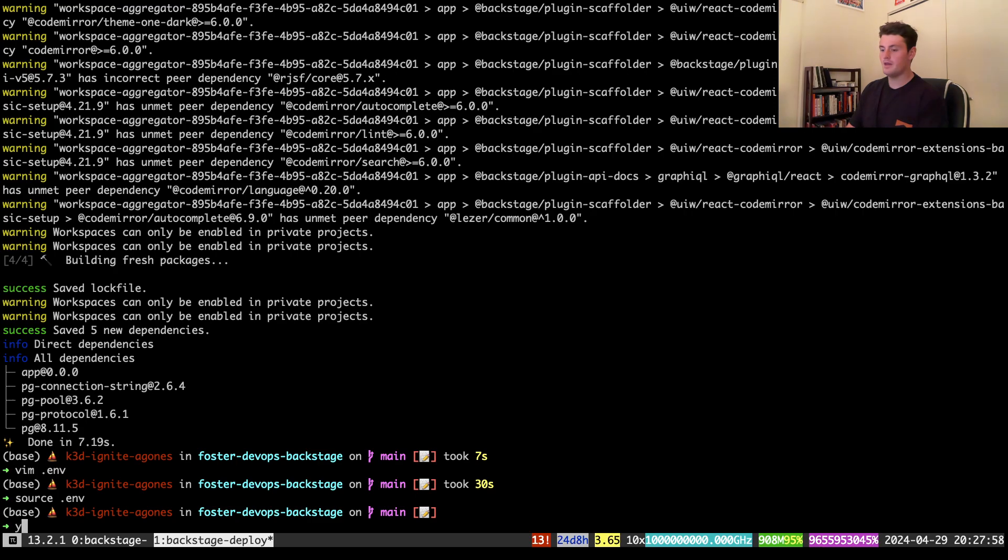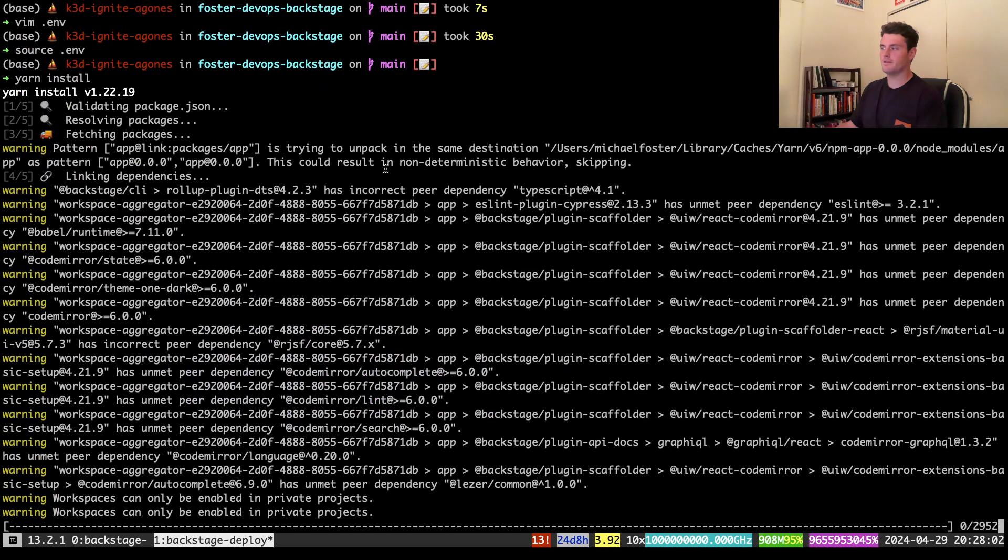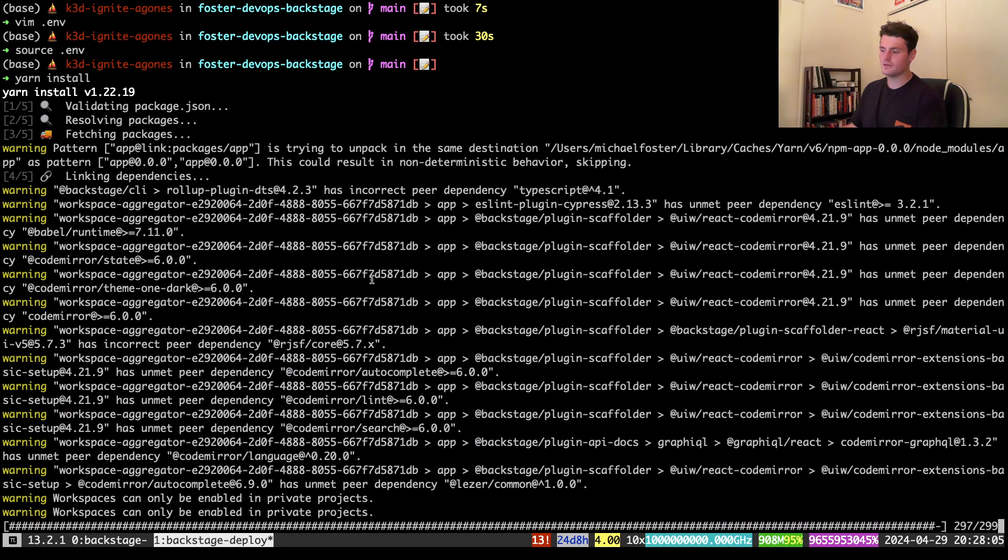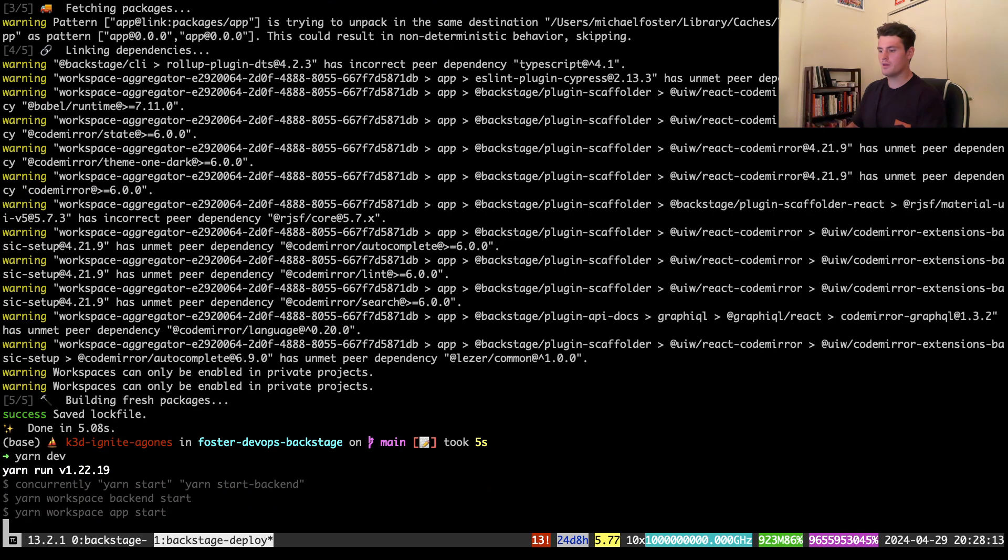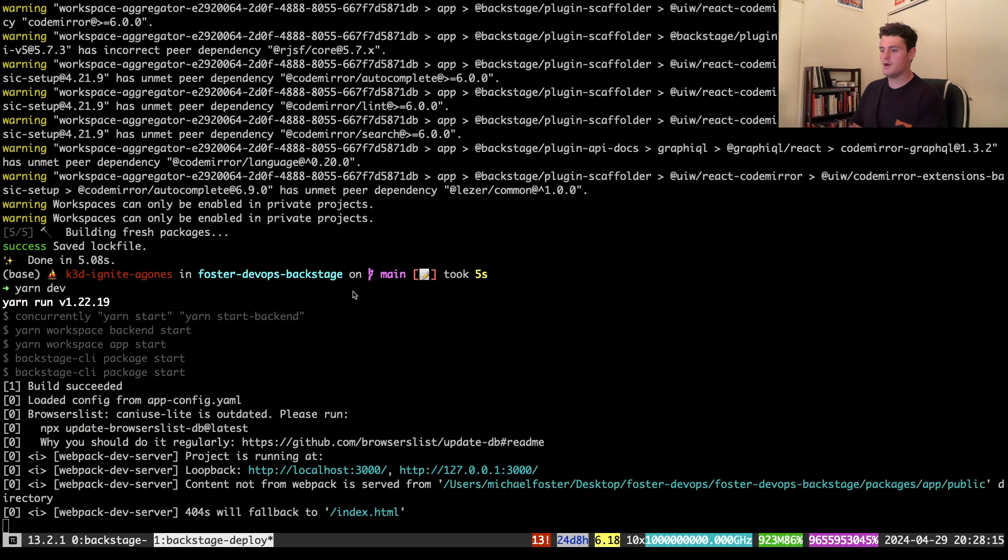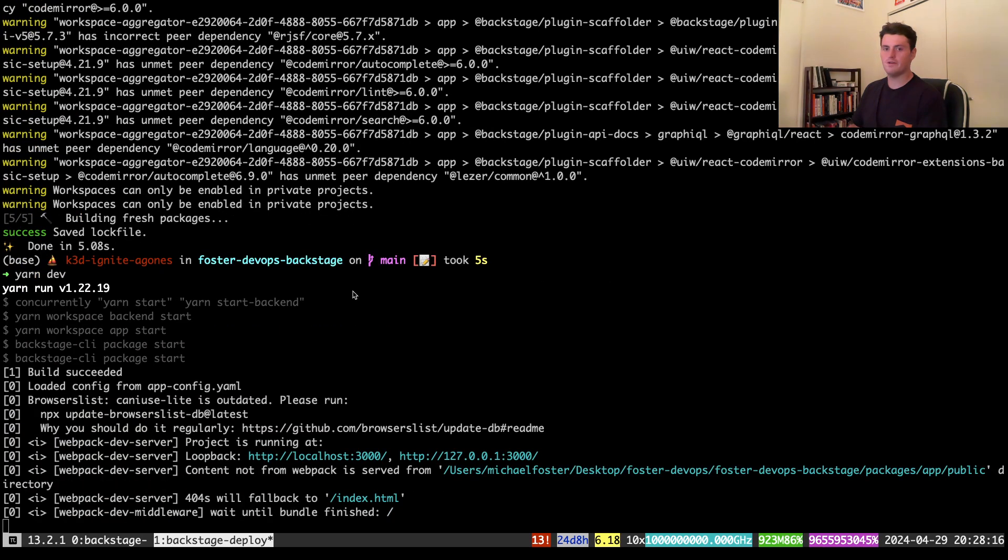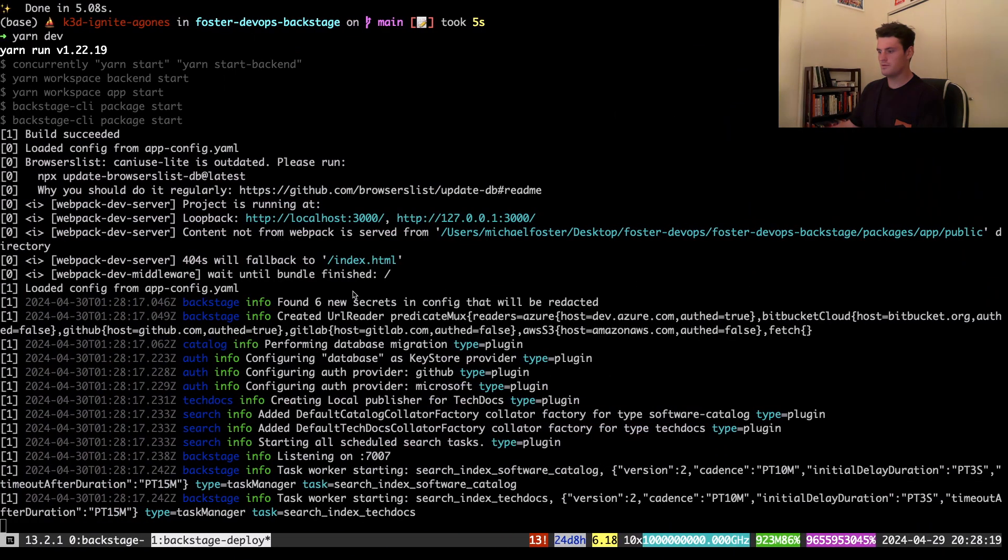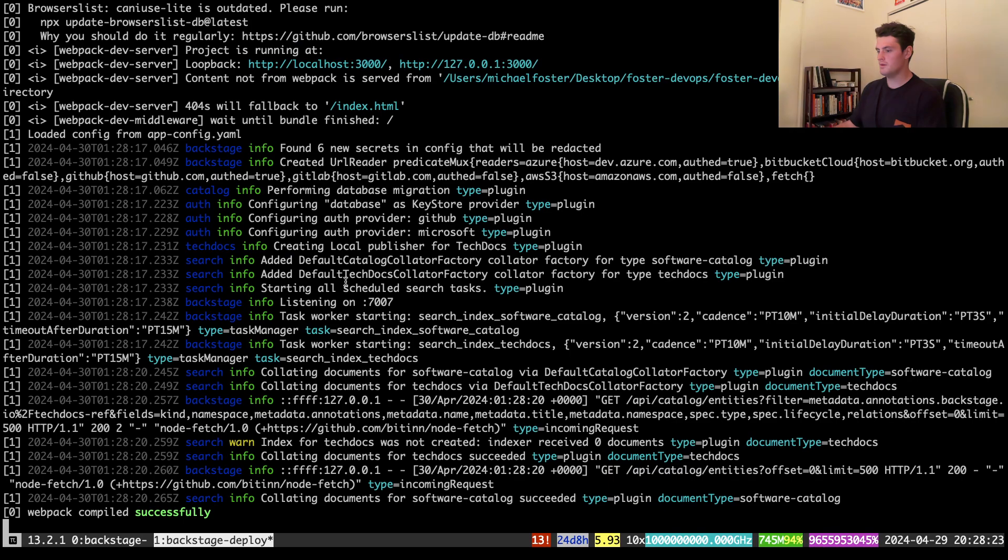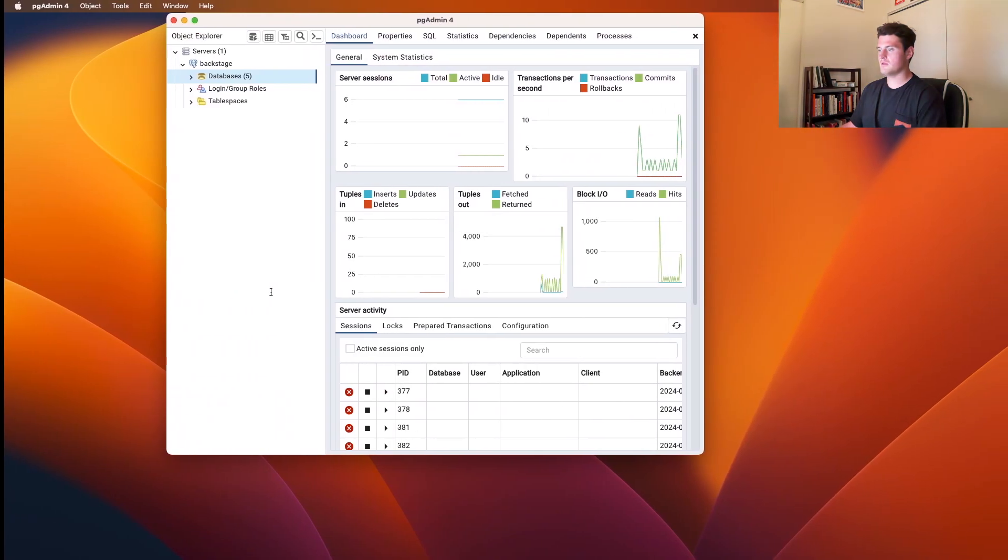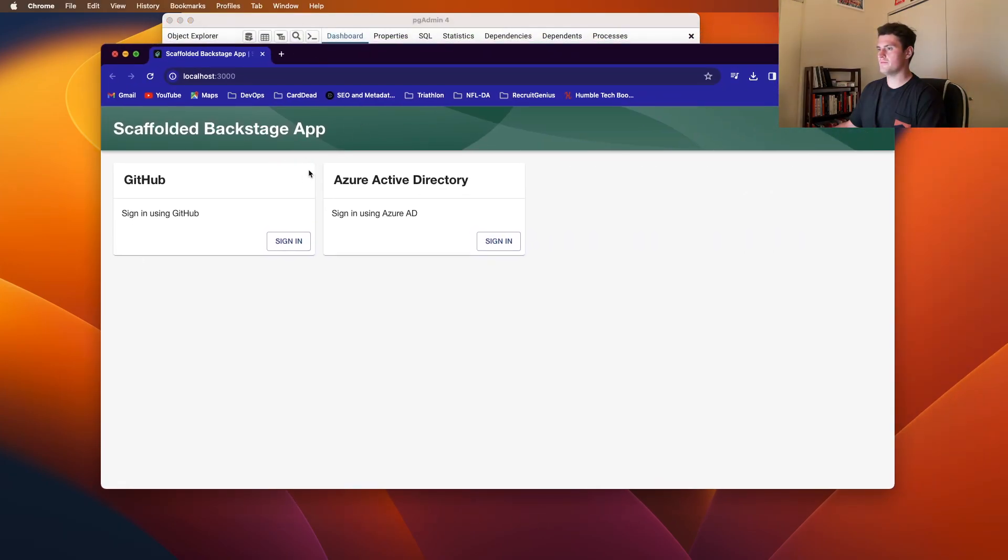And then I will do a yarn install, since I added the pg, or our Postgres. And once that is saved and ran, I'll run a yarn dev. And now we'll have a successful backstage instance running,